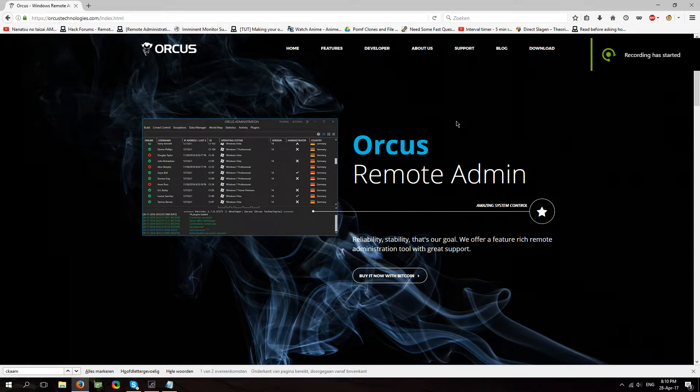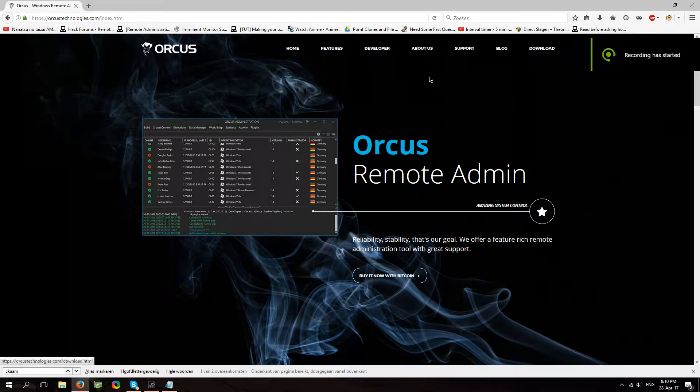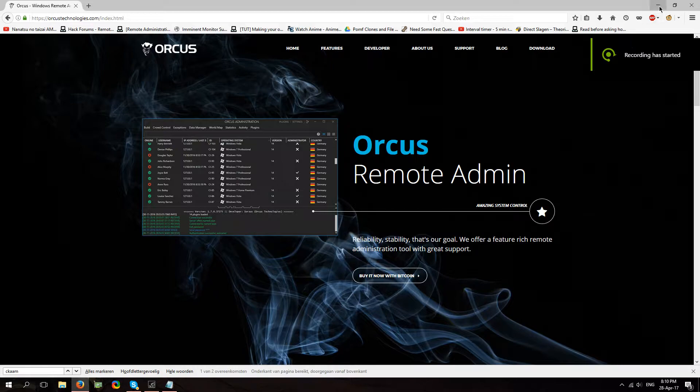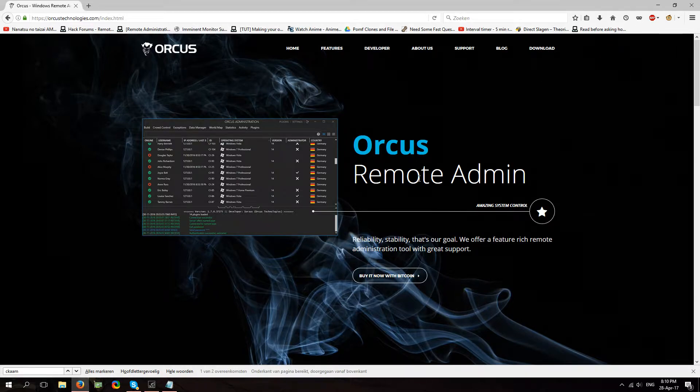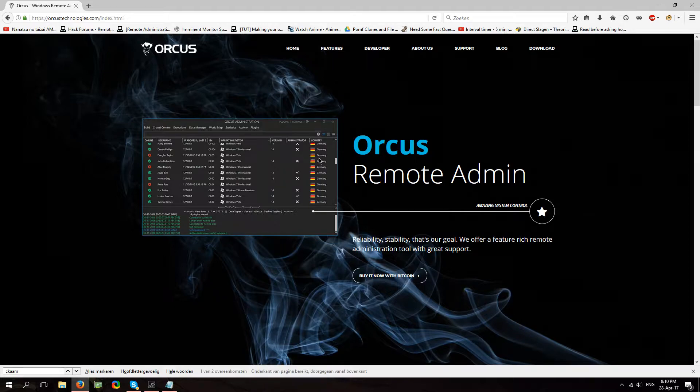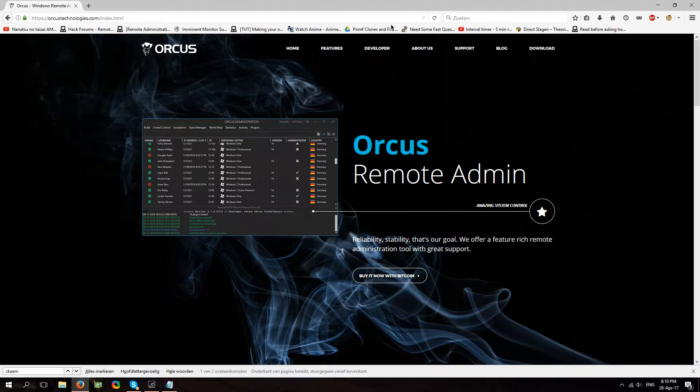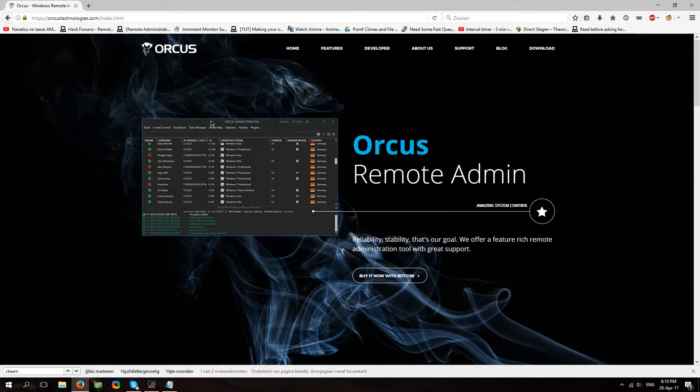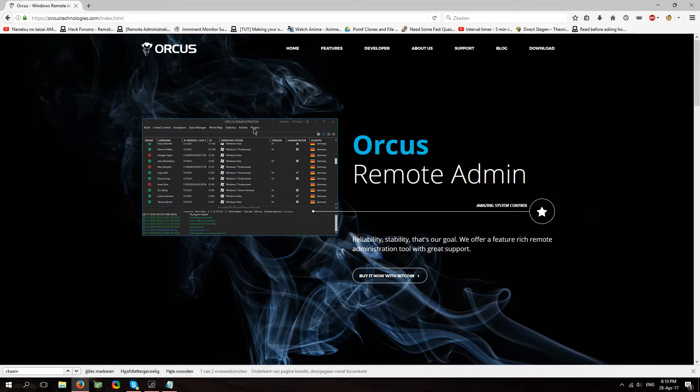Ayo, what is up guys, it's your boy Keef and on Armada's request I am creating a new Orcus tutorial that is a bit more updated and has the new features that everyone's been asking for. Unlike my previous tutorial I will not be doing port forwarding, that's up to you guys this time I'll just be doing the setup and explaining the new features that have arrived.